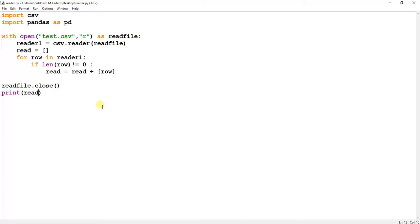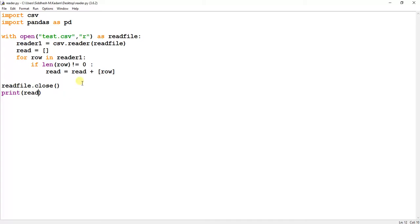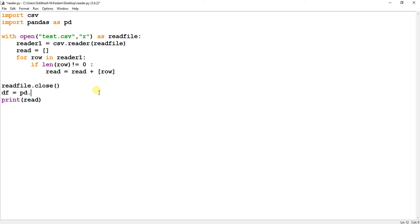So what we will do over here is, you will find it difficult to analyze the data that we have read from the CSV file. We will convert this file to a dataframe. So I will just create another variable named as df, and pandas module, that is pd.dataframe. We are just converting this read array into dataframe, so I will simply pass this read.